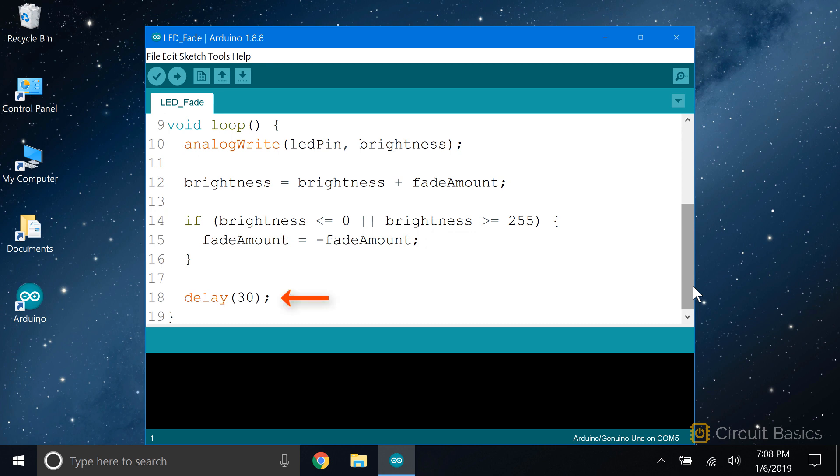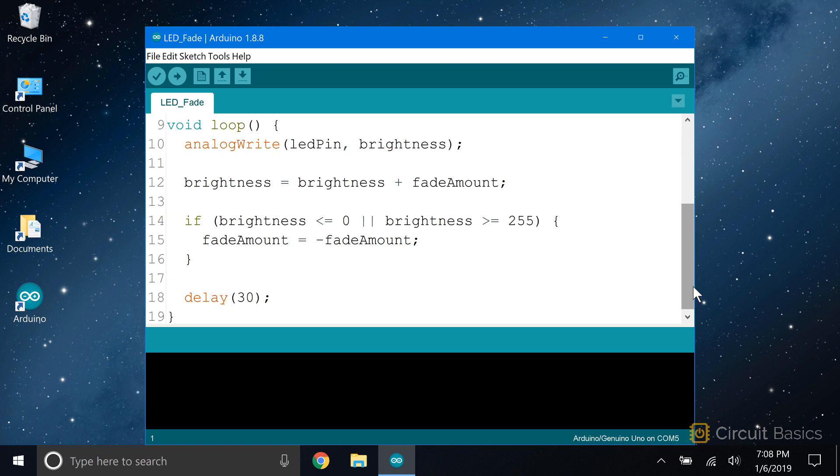So let's get a look at how this all works together. The first time through the loop, the brightness variable is set equal to zero. So we write a PWM signal of zero to pin six and the LED is off. Now we get to this line which says add five to the brightness. So brightness is now five. Then we get to this line where we're asked, is brightness less than or equal to zero or greater than or equal to 255? No, it's not. It's five. So we skip the code in the if statement and go to the first line after the if statement, which is a delay of 30 milliseconds. After that, the program returns back to the top of the loop section. The brightness value is still five. So the analog write function writes the PWM value of five to the LED.